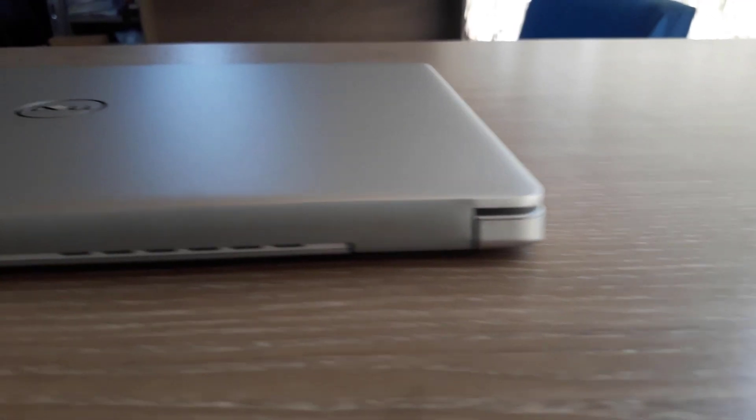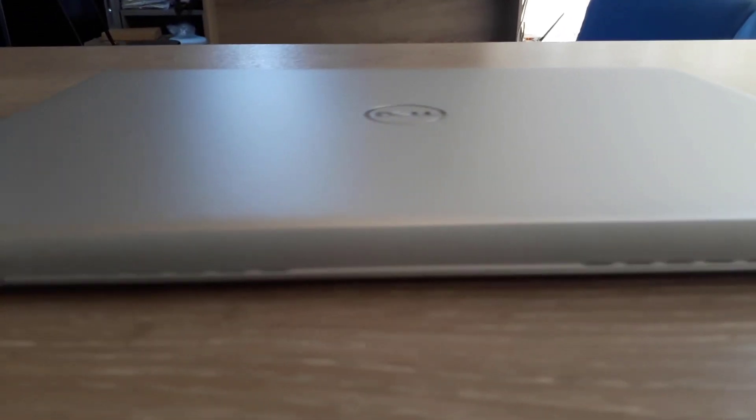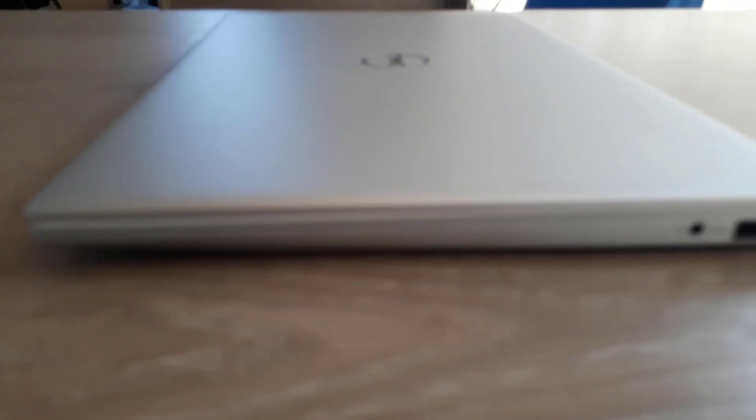In addition, it is equipped with a 4-cell 45 WHR integrated battery, and only one standard USB in addition to USB 3.1 Type-C.